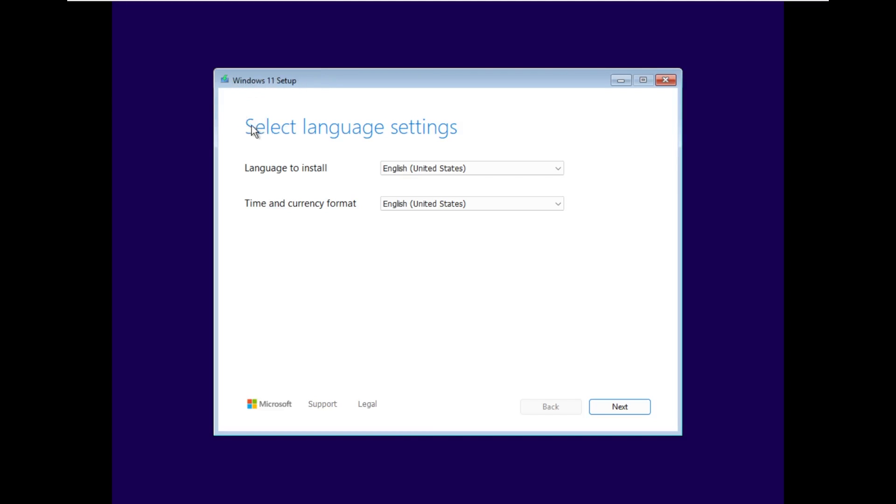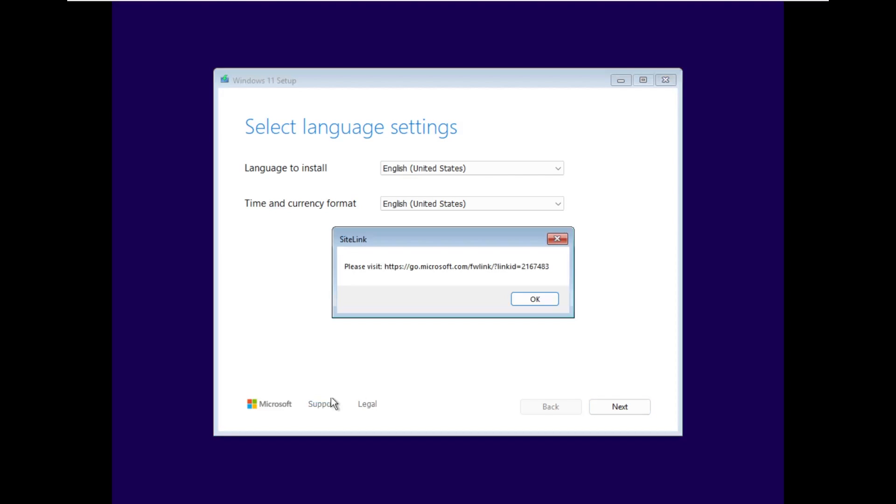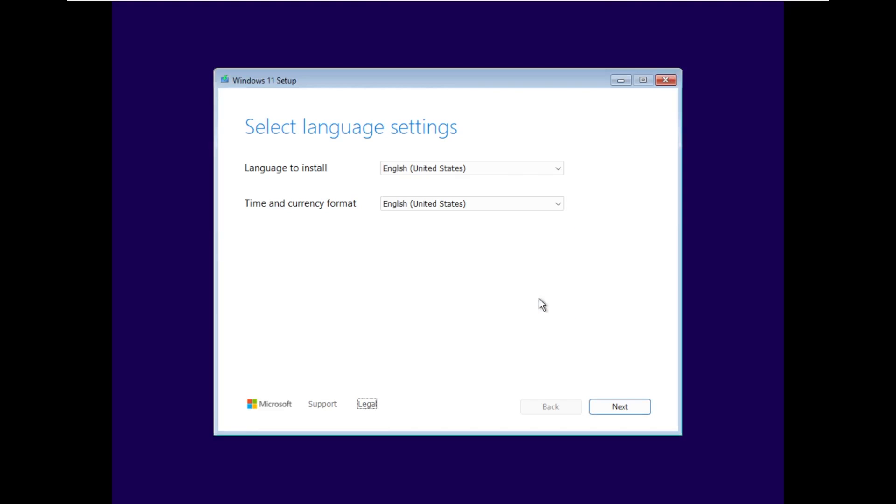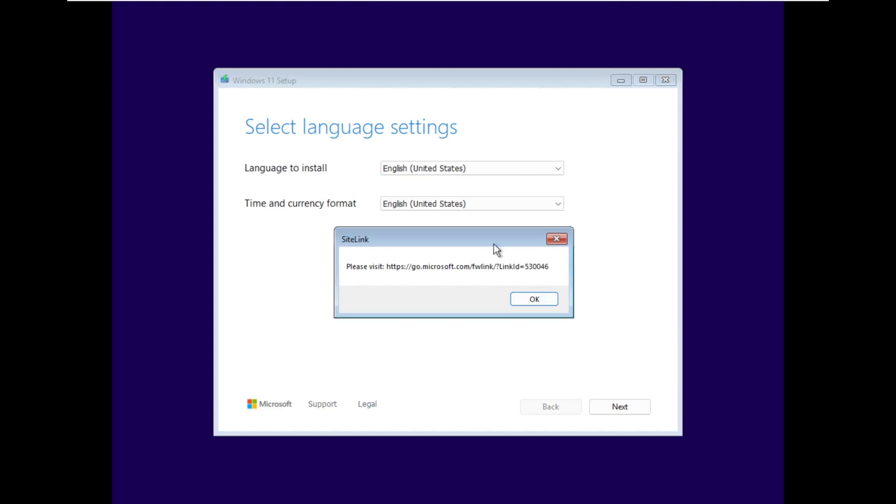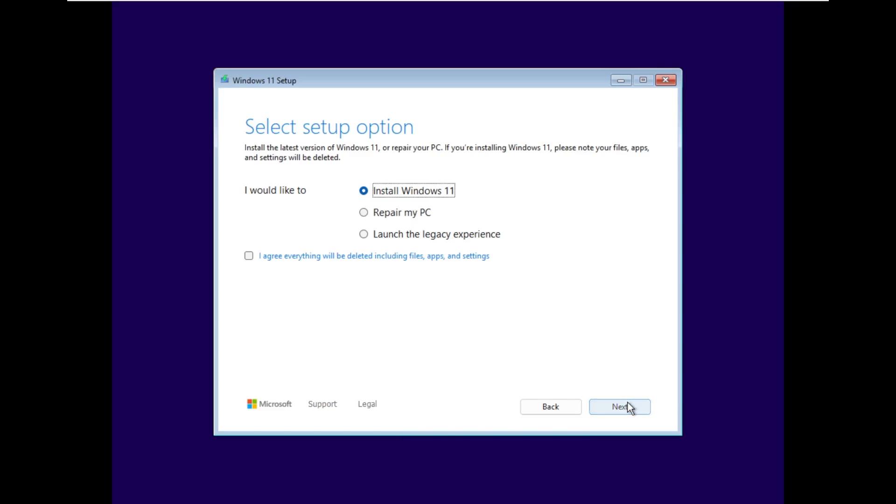As for the actual contents, we have a window that is really themed like Windows 11. Select language settings. Typical screen, English US, English US, but it has that blue text on a white background with the same font that we would typically expect to see if we double clicked setup.exe when installing from inside of Windows 11. We also have a Microsoft logo with a document to support and legal, which only asks you to actually go to a website. So apparently there is no browser built into this component. Same thing here. Select your keyboard settings.